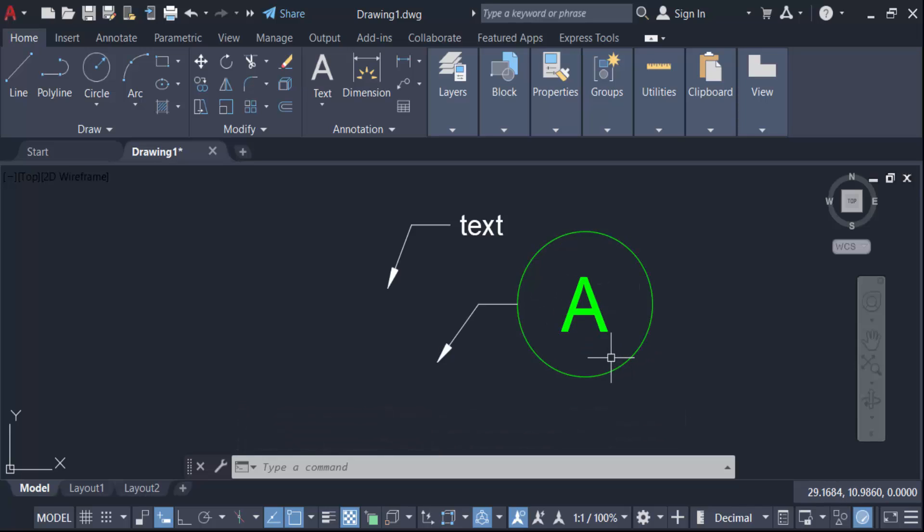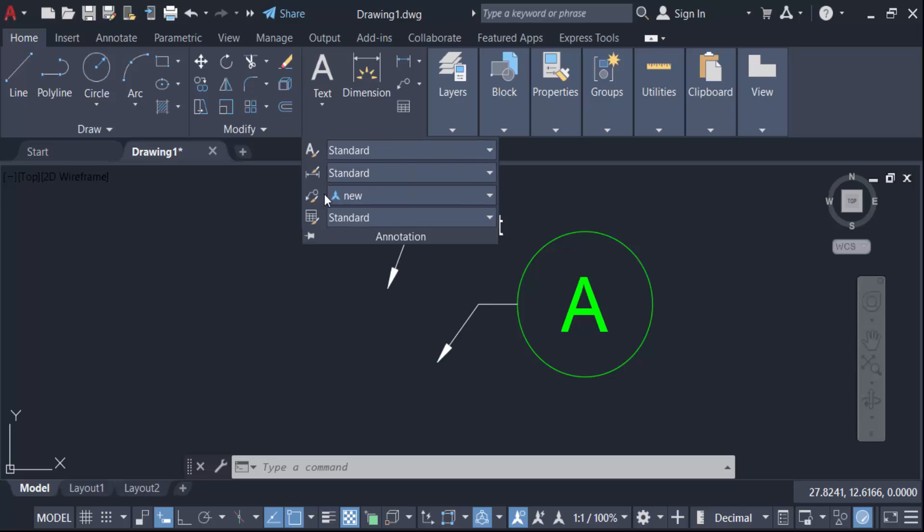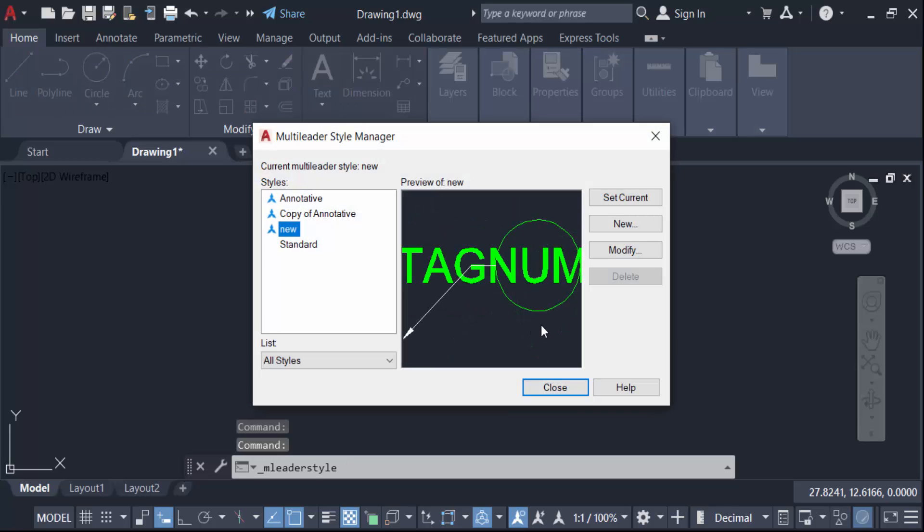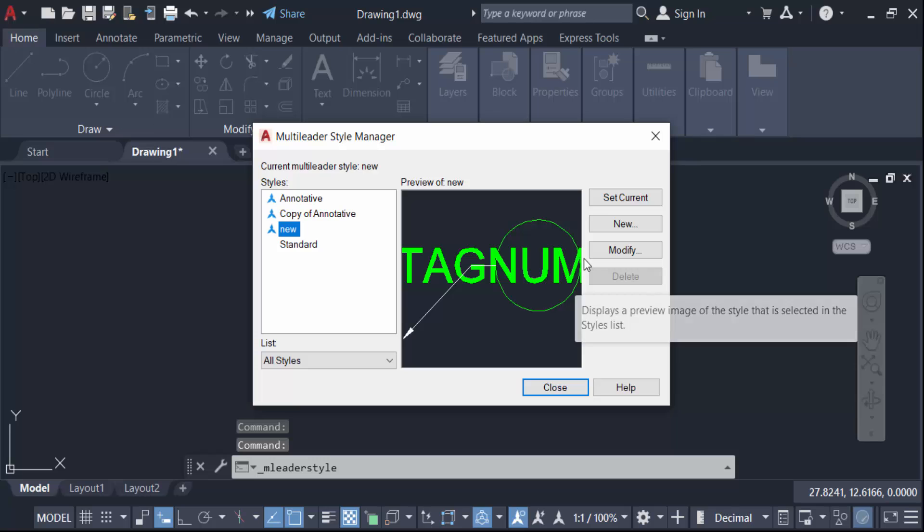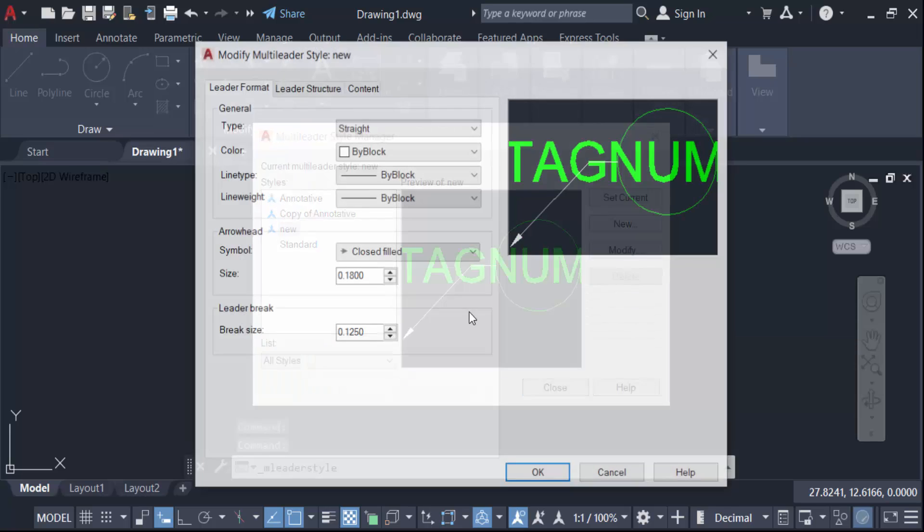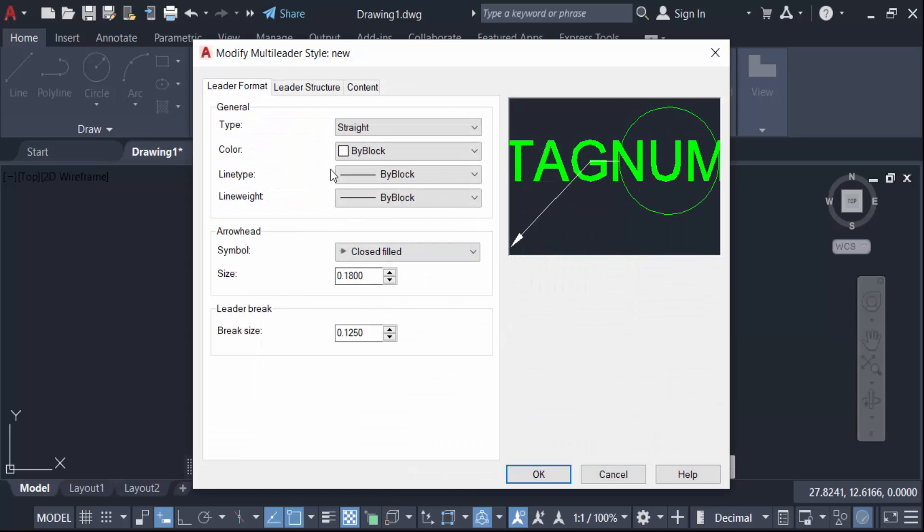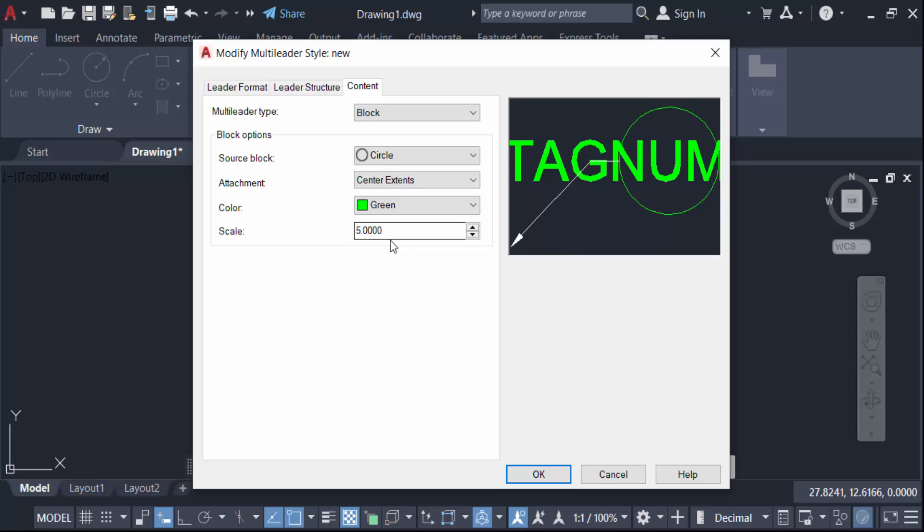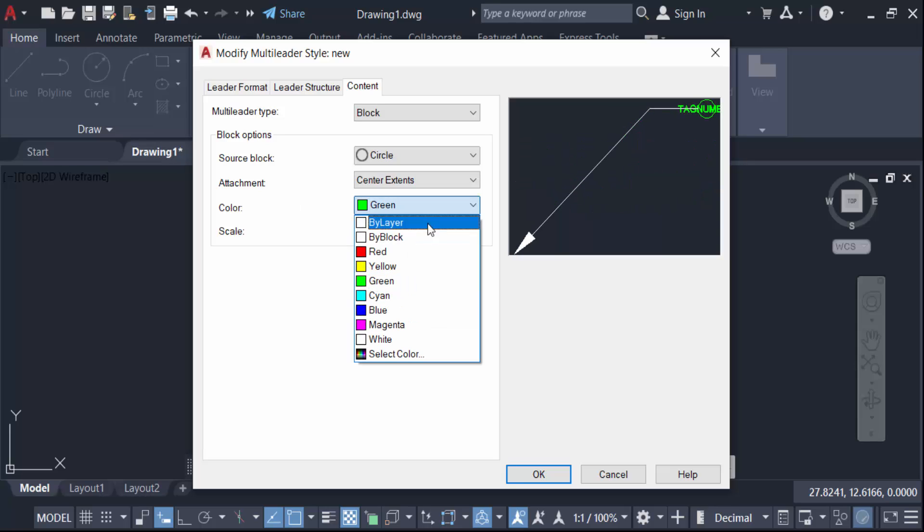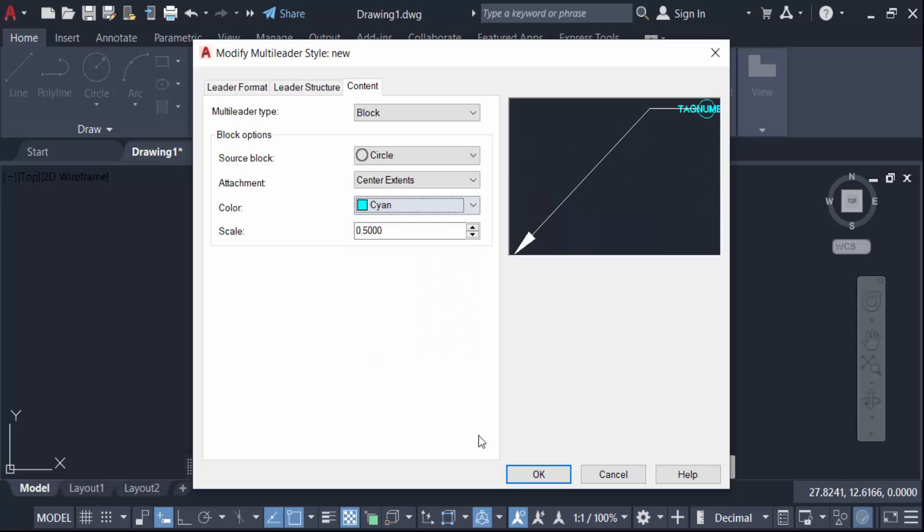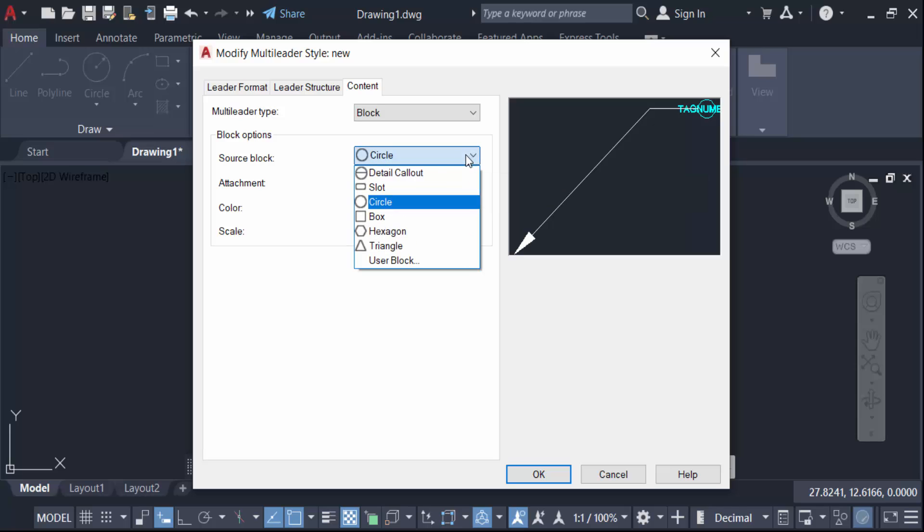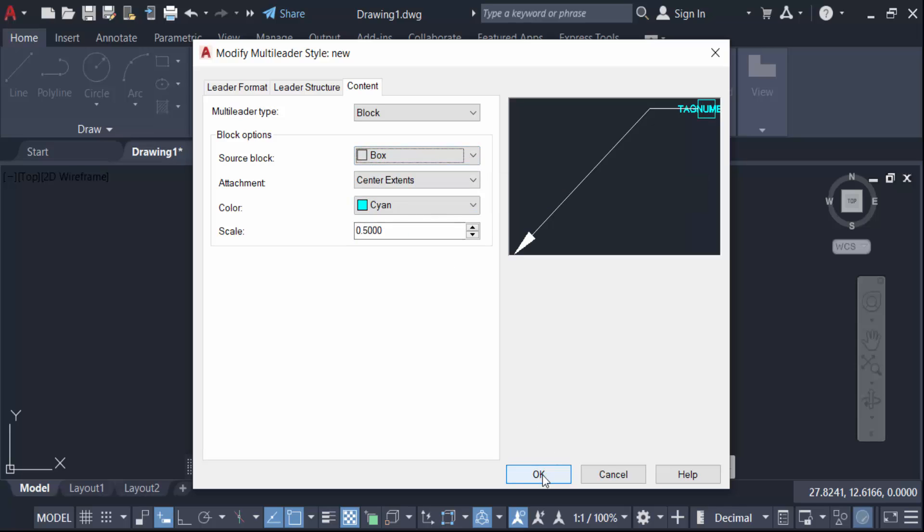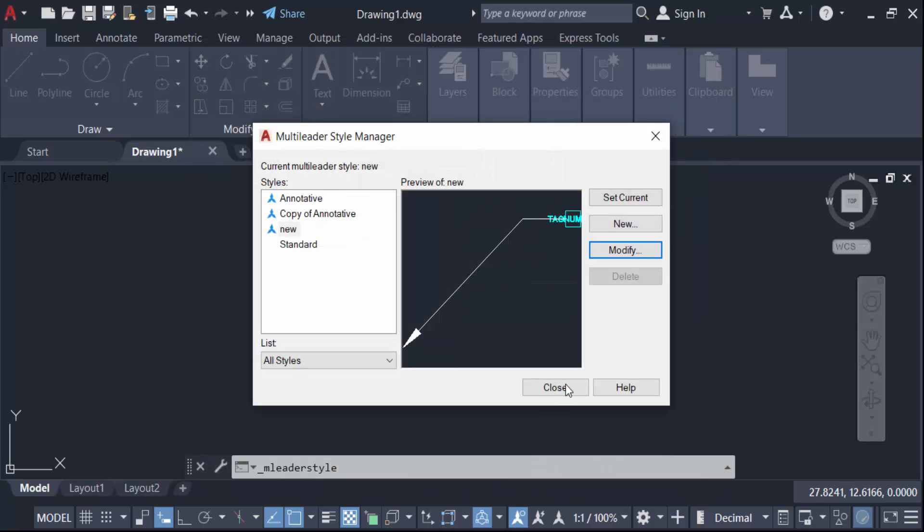So I change this. Go here in this annotation and also multi-leader style and then go to modify content and change this in the scale 0.5 and change this color is cyan and change this source block is box. Now press OK and set current and close.